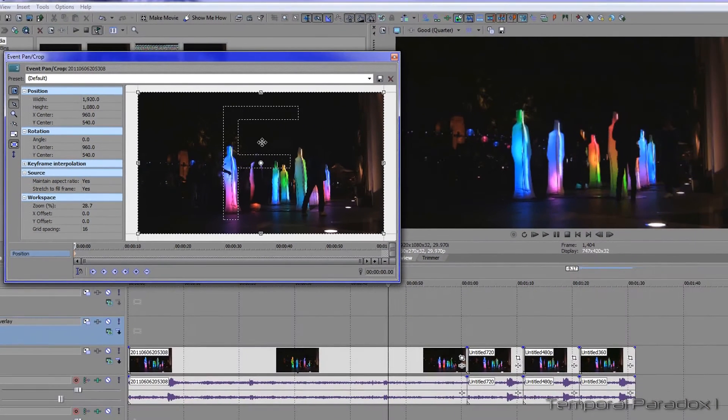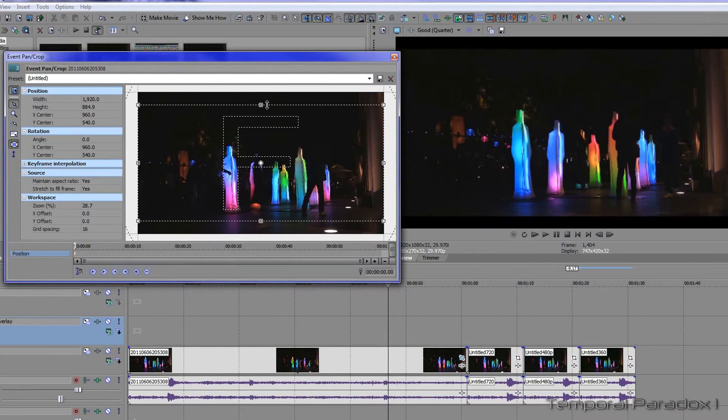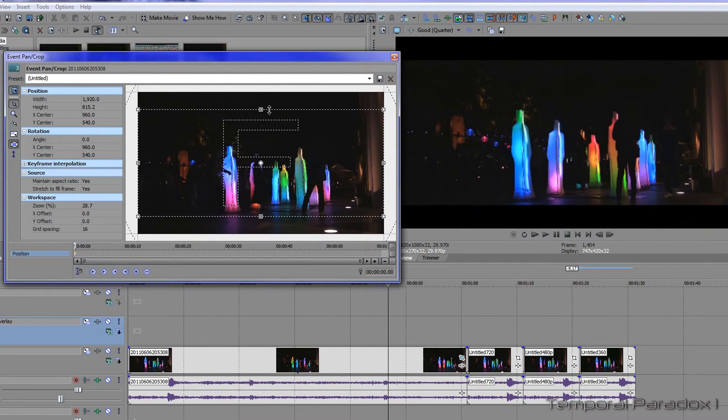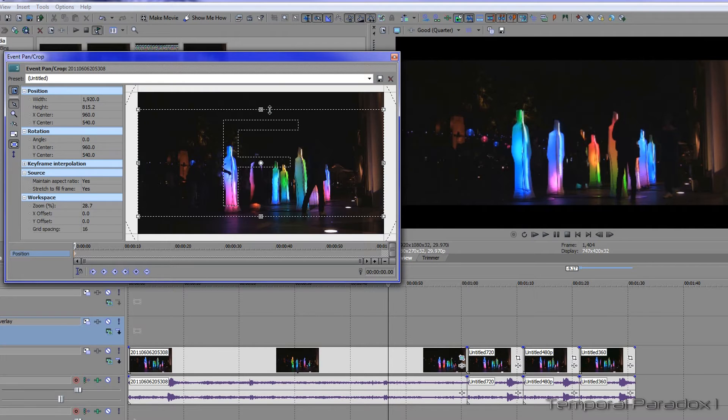Then put the mouse pointer on the top edge and start dragging down. That's a very simple way to do it, however it's not very accurate because you're only going by eye.